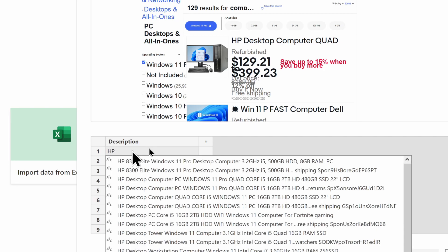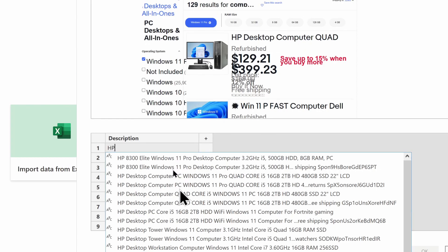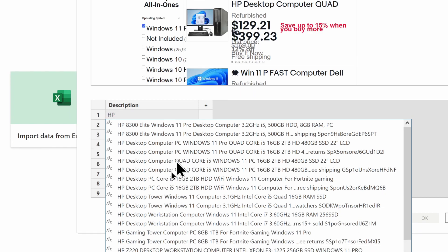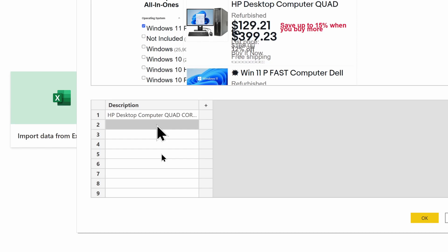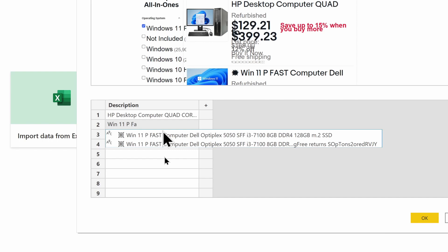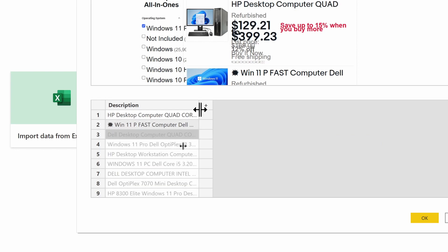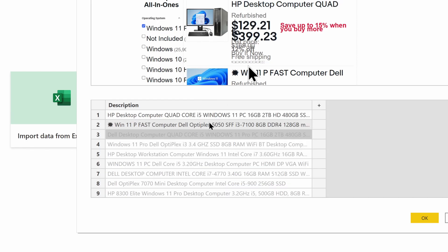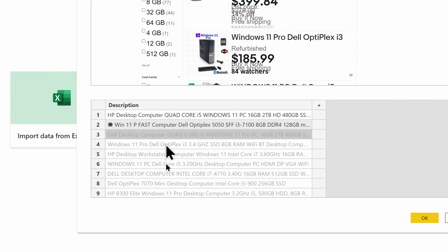The first example is 'HP' — notice that Intellisense pops up asking which option you'd like. I choose 'HP Desktop Computer Quad.' Then I click into the second row to verify the example, and I give it a second example. As I click down into the next row, it's now pulling in the next description — Dell Desktop Computer Quad, Windows 11 Pro, Dell OptiPlex. Now I have all of the device descriptions.